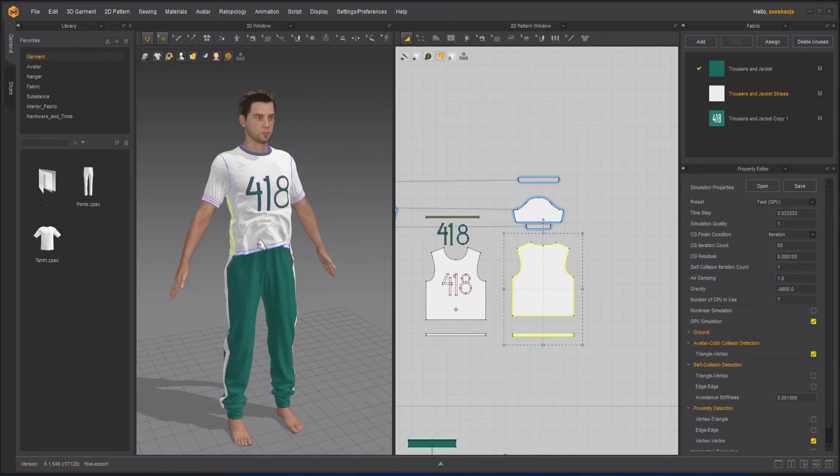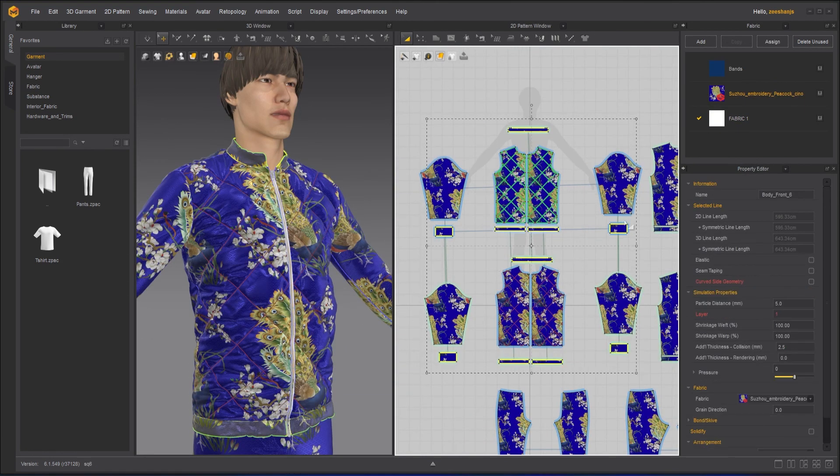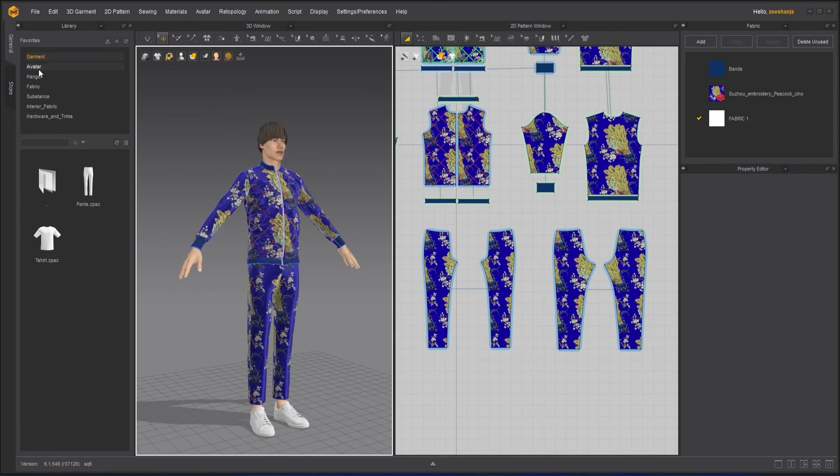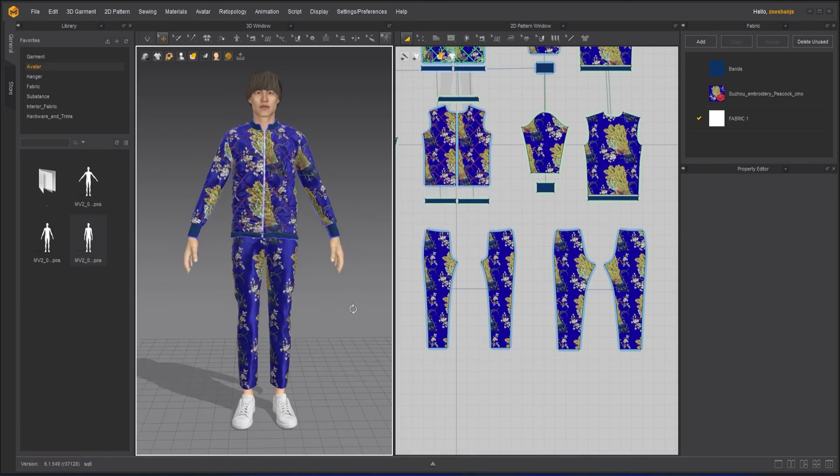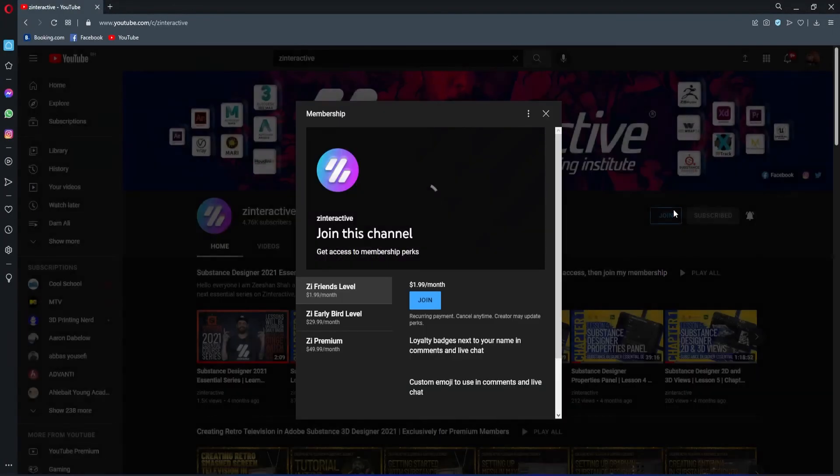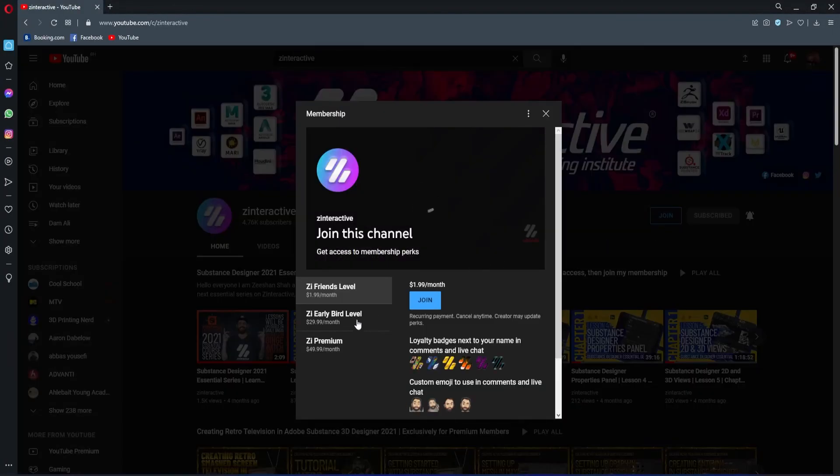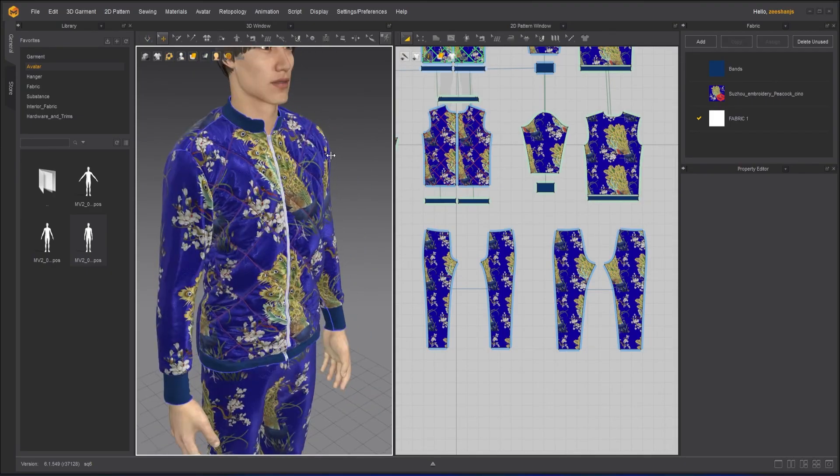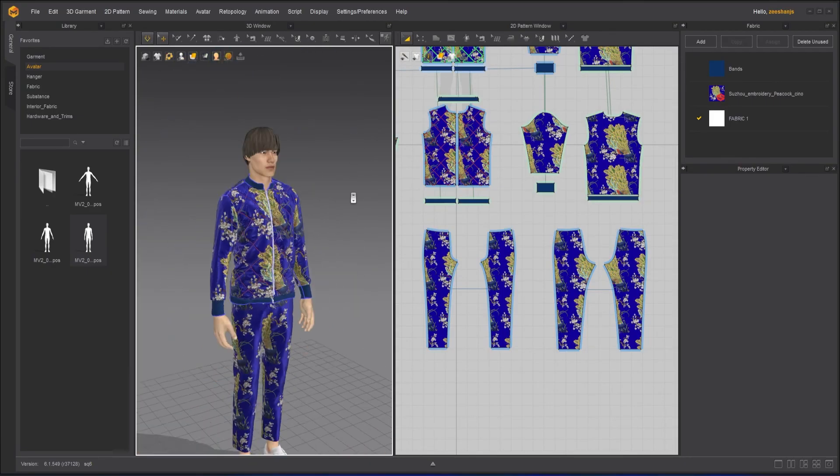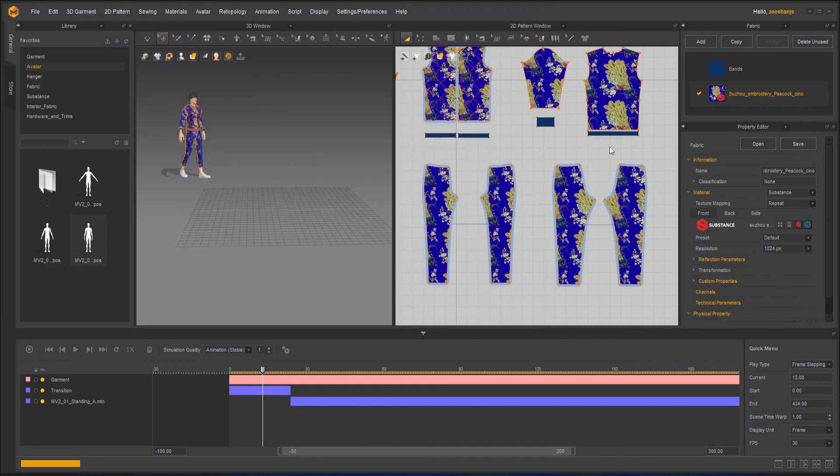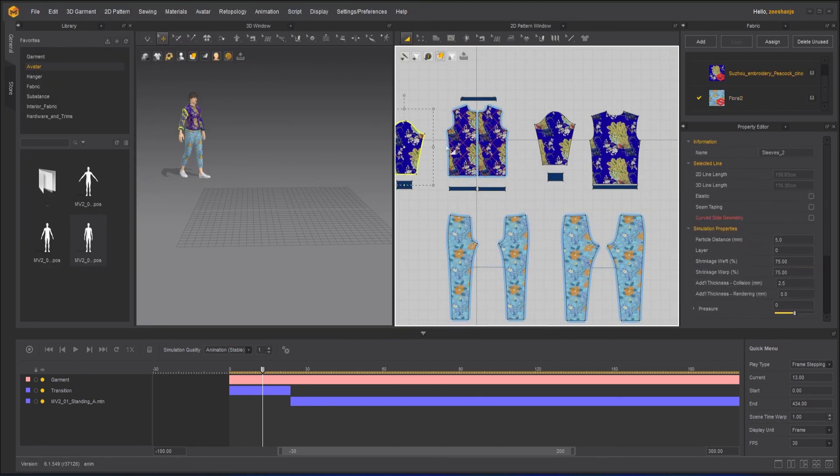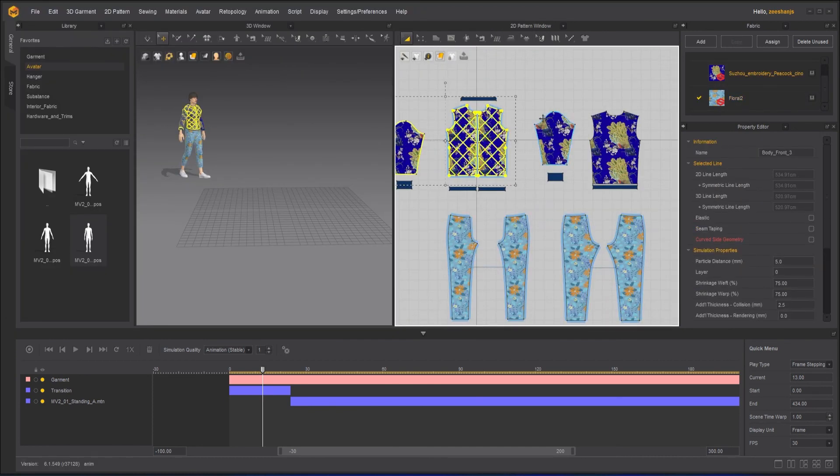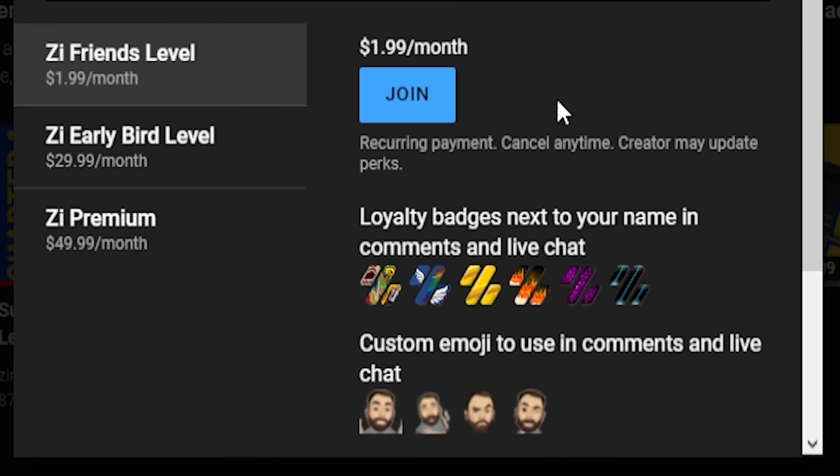If you're enjoying this series and want to binge watch the whole course without waiting for the next lesson, then join my Z Interactive Early Bird membership plan. Once you are an active member, you will be able to binge watch all the courses without waiting for lessons to get published. Moreover, you can support my channel by joining Z Interactive Friends membership plan. You will get a lot of perks with that also.